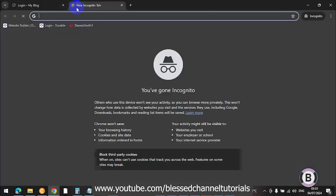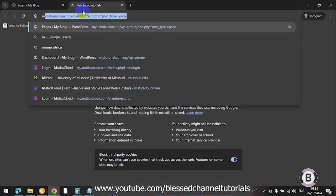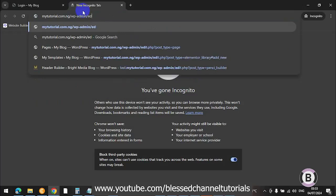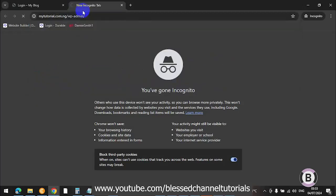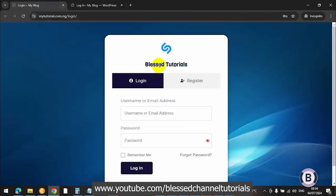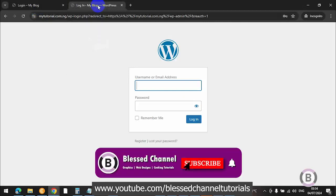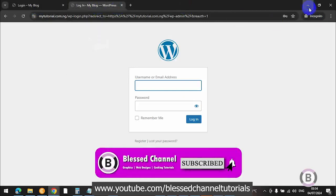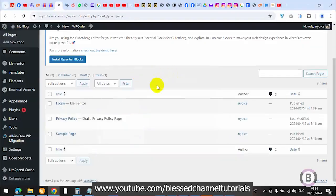You can see this is our default WordPress login page. If I try to log in now, it's going to take me to this particular page. It's not really looking beautiful, and I want to make use of my custom page instead. Let me show you how to go about it in the next few minutes.